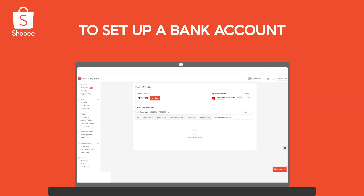Alternatively, add your bank account on Seller Center via MyBalance and select My Bank Account.